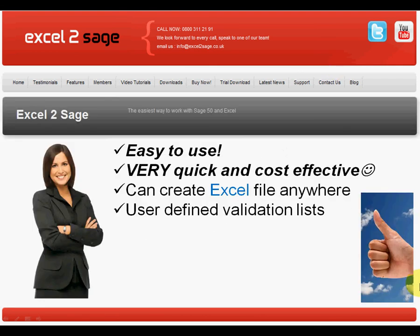So I hope you'll agree that Excel to Sage is very easy to use. It's very quick and cost effective. You can create the Excel workbook anywhere. It doesn't have to be on the machine with Sage 50 installed on it. And you can then define your own validation lists to make sure that the data that's entered is correct and accurate before it's imported.